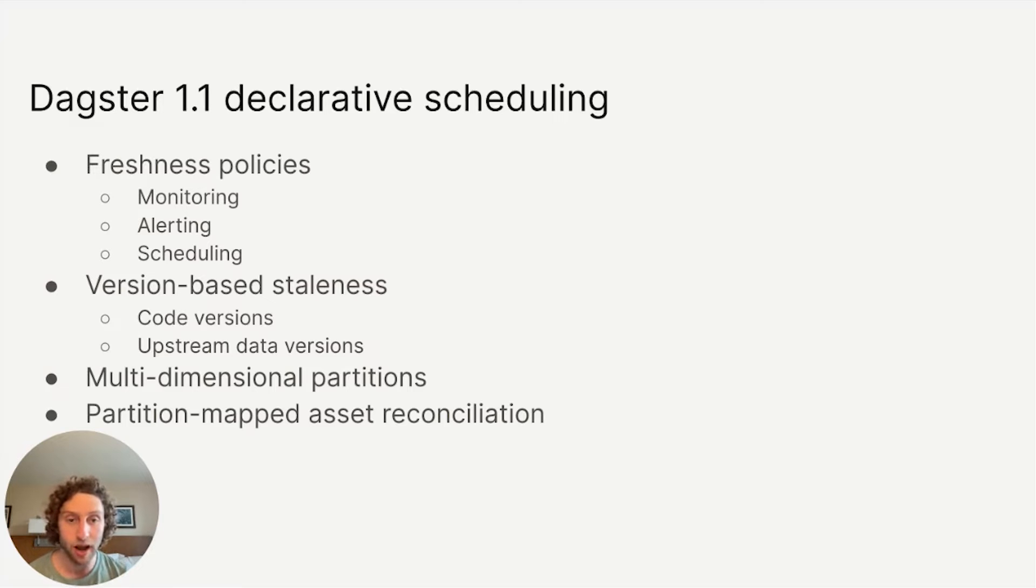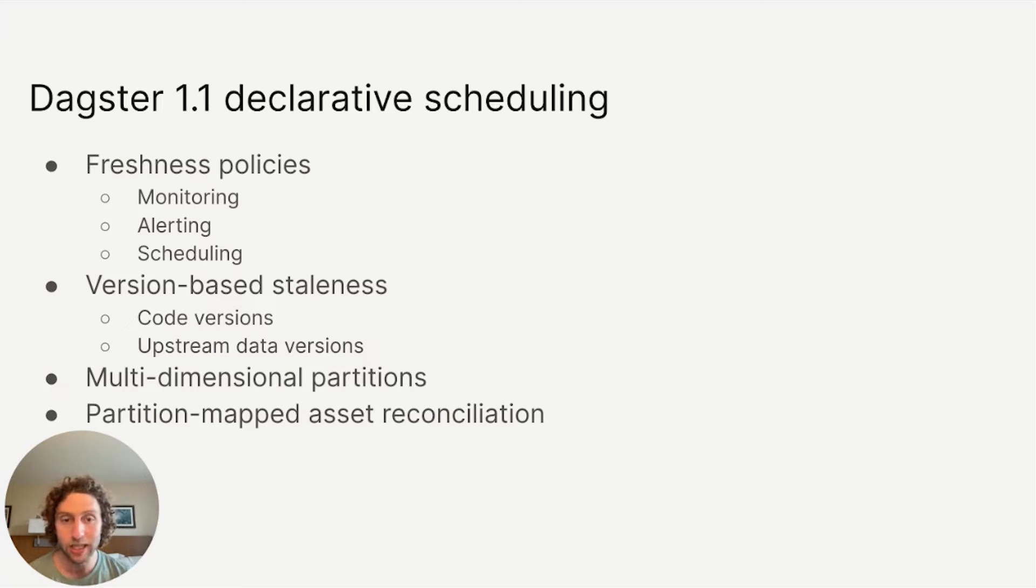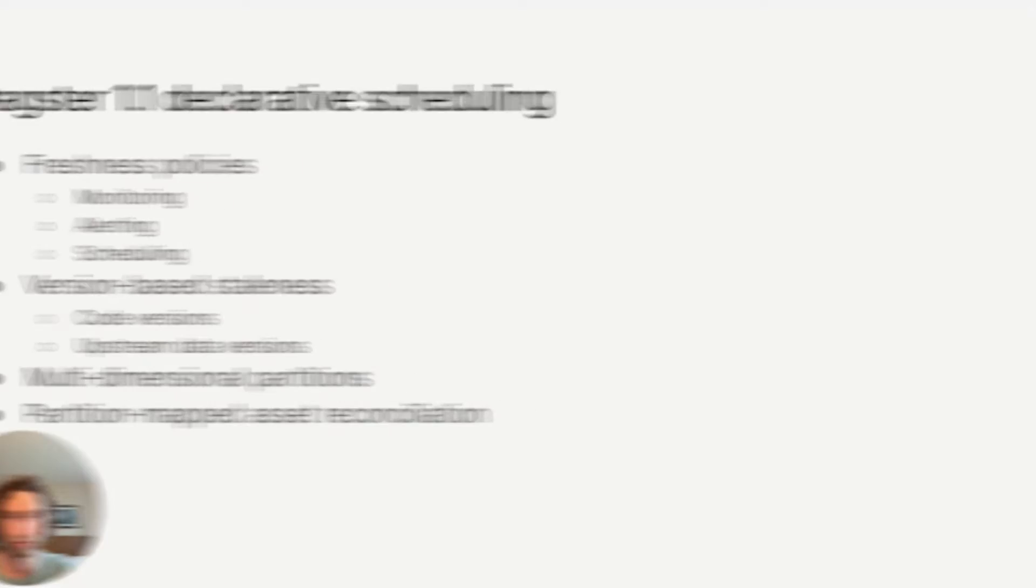Dagster 1.1 helps move beyond workflow-based scheduling by introducing a set of features that enable scheduling data pipelines in a declarative and asset-focused way. I'm going to take a deep dive into a few of these to give a taste of what this looks like.